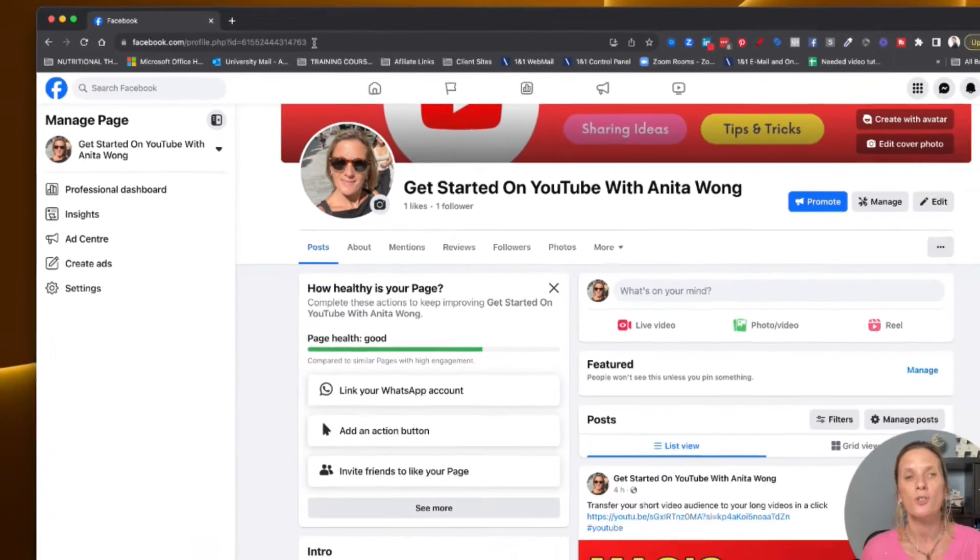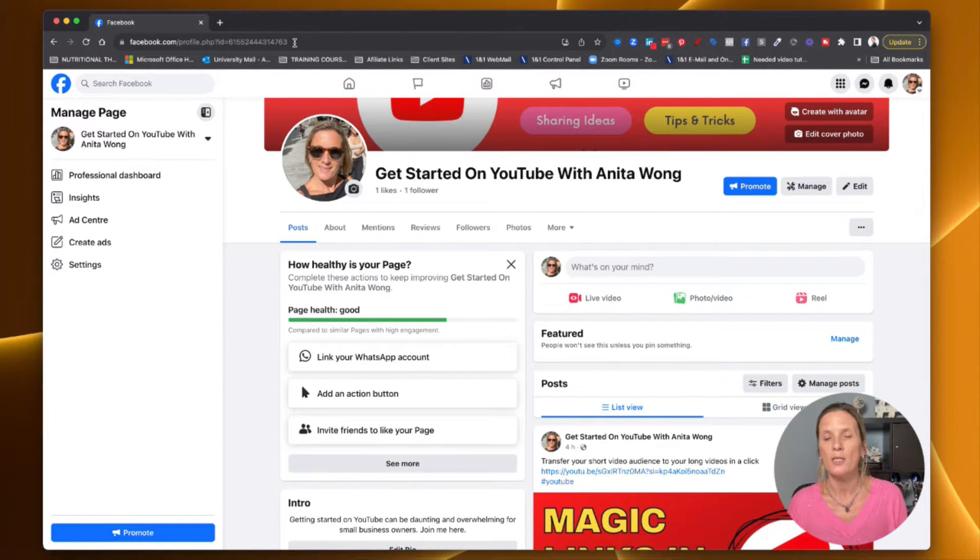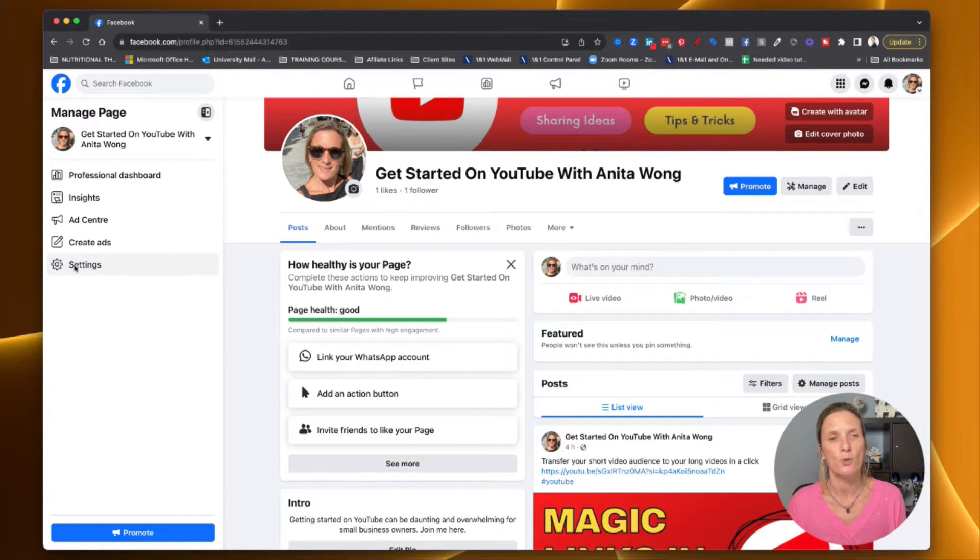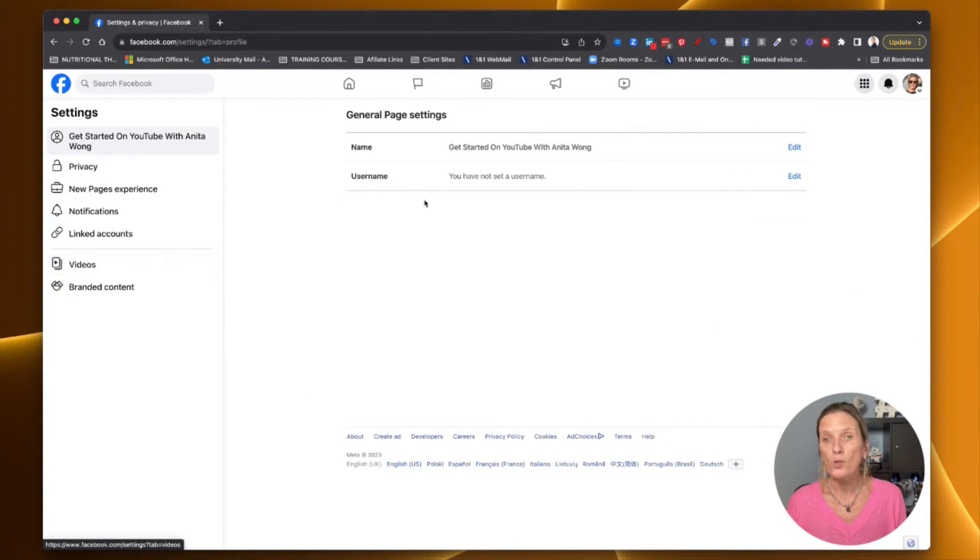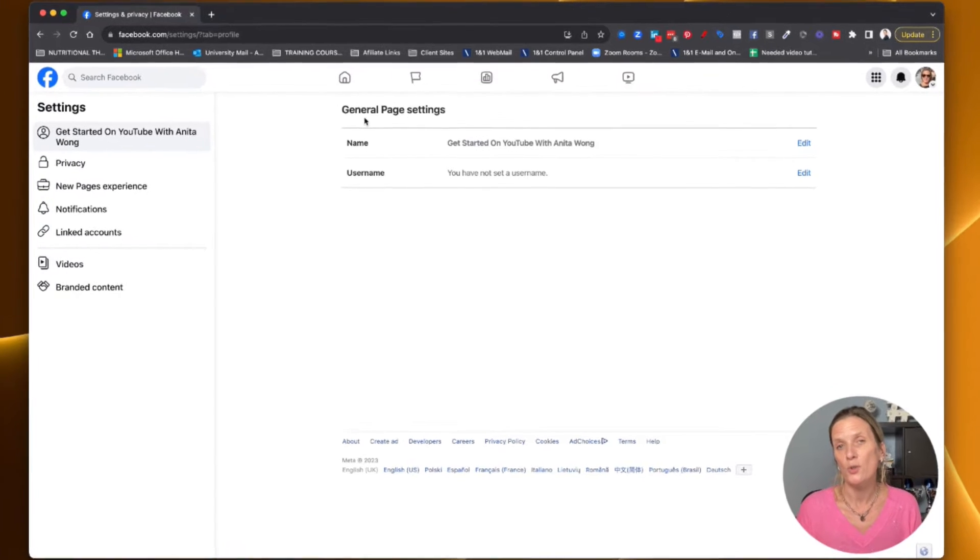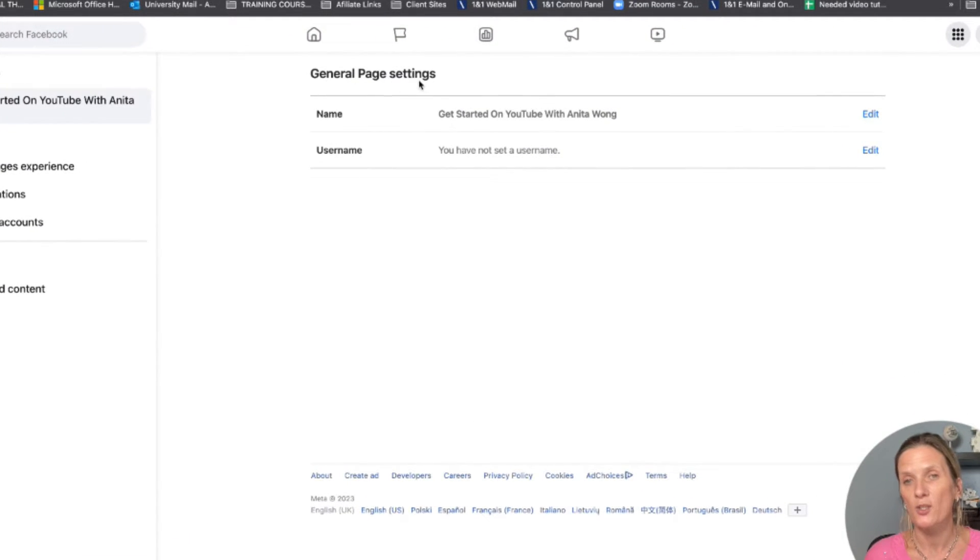In order to do that, what we need to do is come down here to the settings and it will automatically take you to your general page settings.